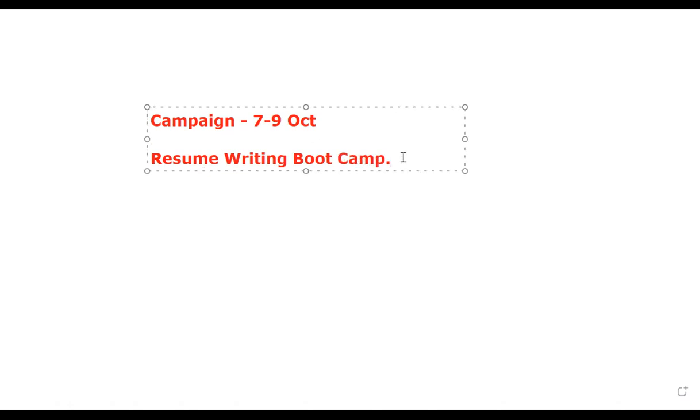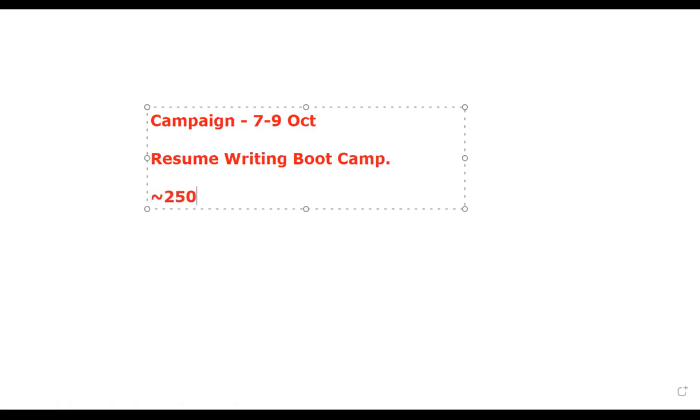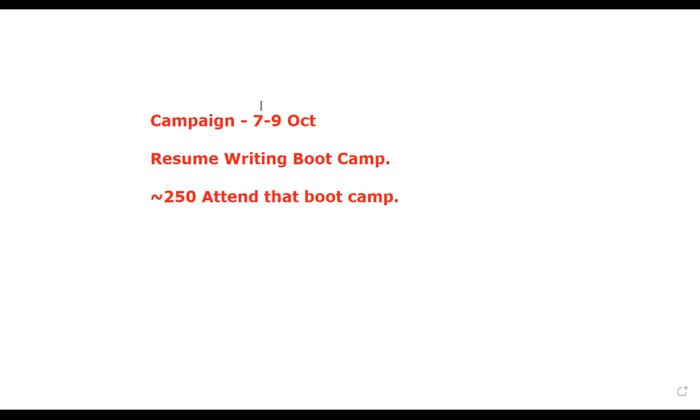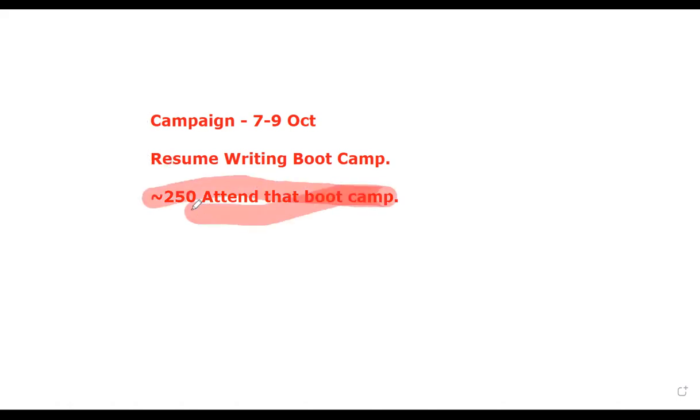What is my intention? My intention is that at least 250 people should attend that boot camp. That's my objective. Now for me to get these 250 people in the boot camp, I would need to drive and do a lot of different things.